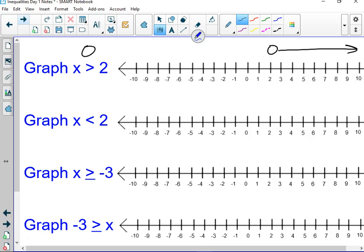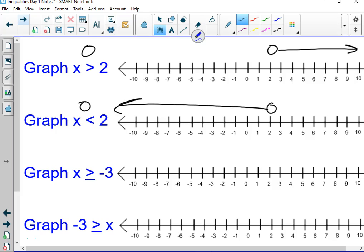Less than 2 — what kind of dot? Open. So we go back to 2, put an open dot, but this time we're going less than. Think about it — it's a little bit of common sense. Is 8 less than 2? No. So why would you draw it to the right side? Is 0 less than 2? Yes. So you draw it to the left side.